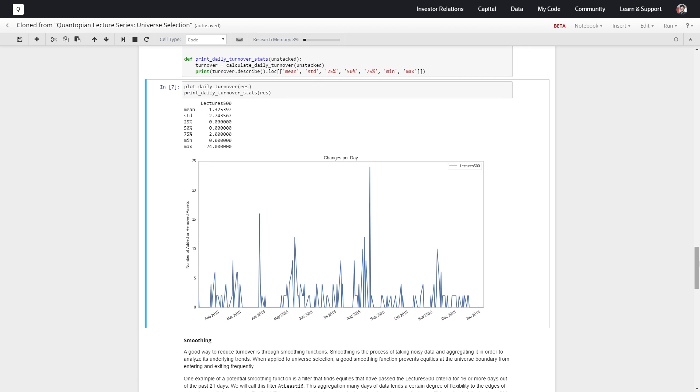What we do when we smooth data is we take noisy data and aggregate it to analyze underlying trends. When we handle universe selection, we're going to prevent things from bouncing in and out super frequently, preventing a lot of extra turnover.